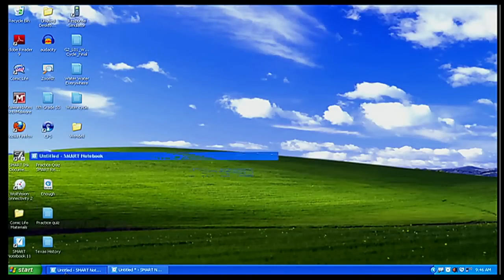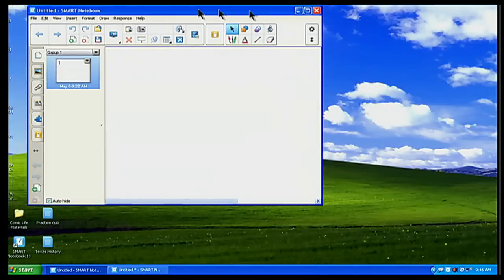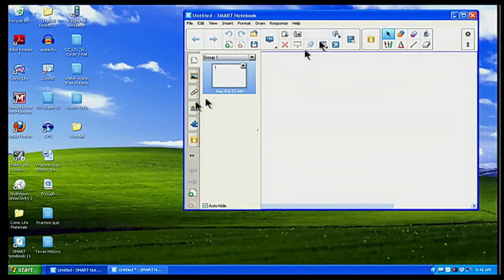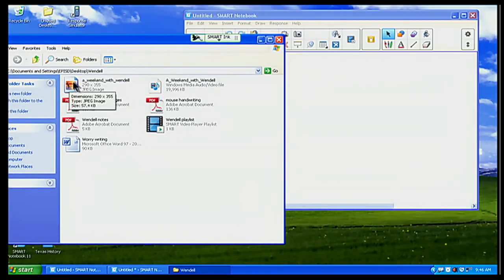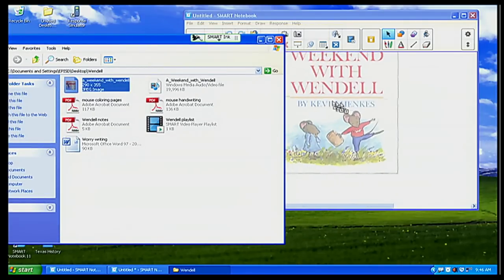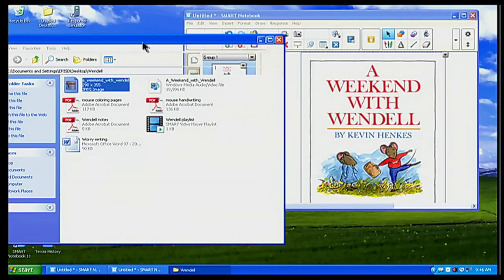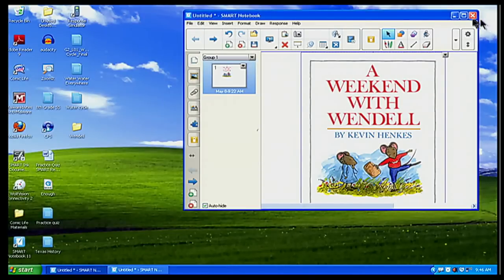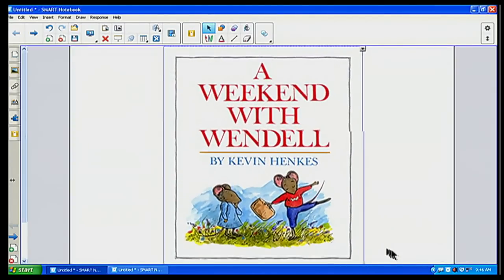I'm going to go back to my Smart Notebook file. I want to minimize my screen a bit and put a picture of the book. In my Wendell folder, I have a picture of the book — A Weekend with Wendell — right there. I'm going to simply drag and drop it into my Smart Notebook. There it is — A Weekend with Wendell. I'll make it a little bit larger by dragging the white circle down.